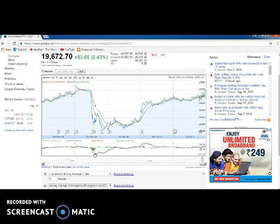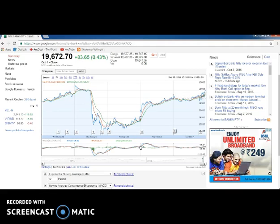You could have booked at least 150 to 200 points minimum. Even here we have a very strong buy signal - if you entered here, you could have exited at around 19,280 to 19,300, or even exited here at around 19,500, booking 150 to 200 points. This is a very good strategy.